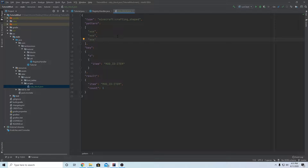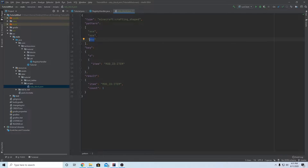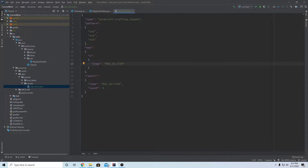Pretty much every recipe is shaped except for a few special ones - like flint and steel, which would not be a shaped recipe. This structure is very reminiscent of a crafting table because these are actually the nine slots. Just like on a crafting table, this is the top row, this is the middle row, and this is the bottom row. You fill these up with letters or numbers that correspond with certain items, and the key down here leads to an item.